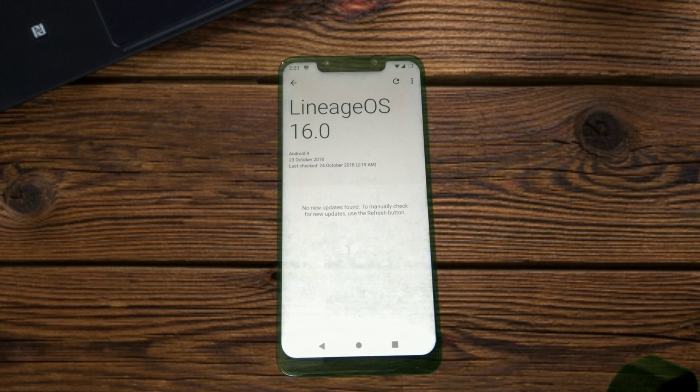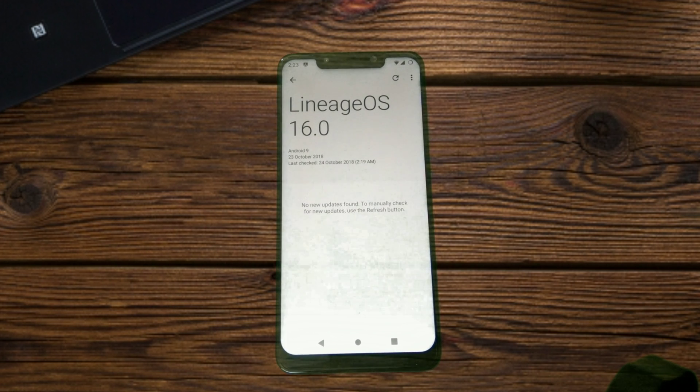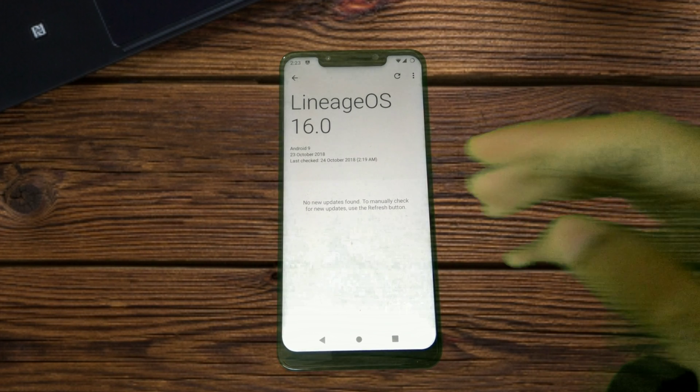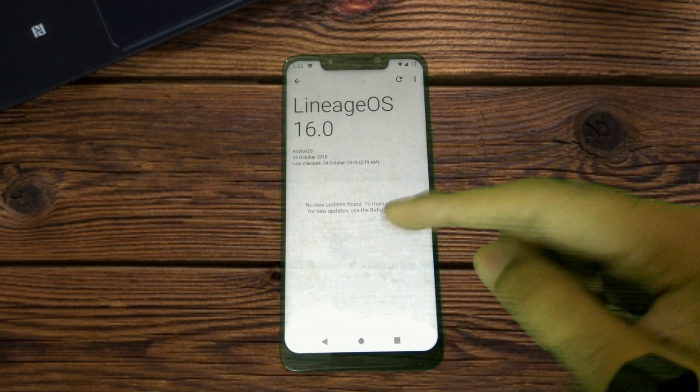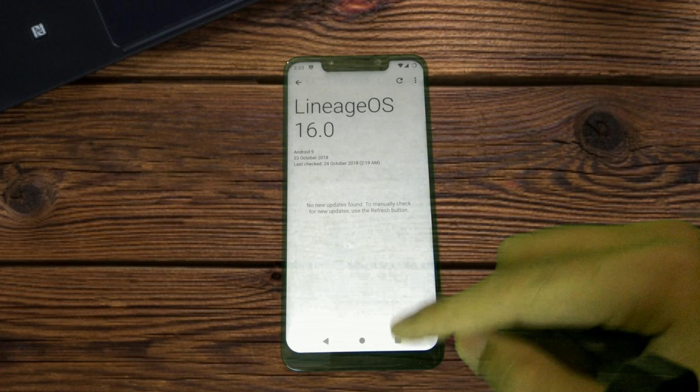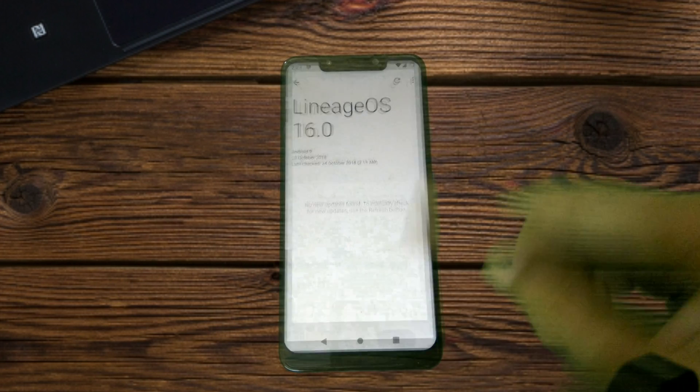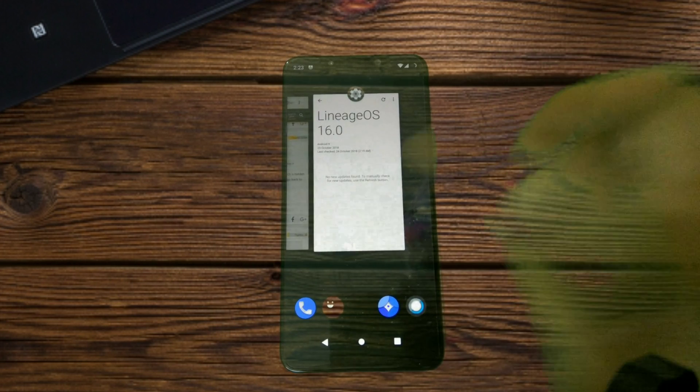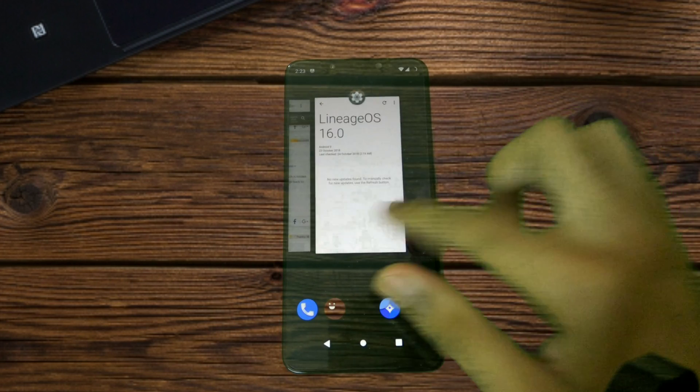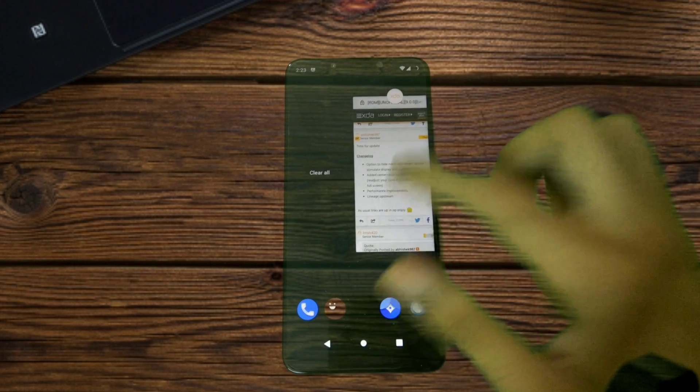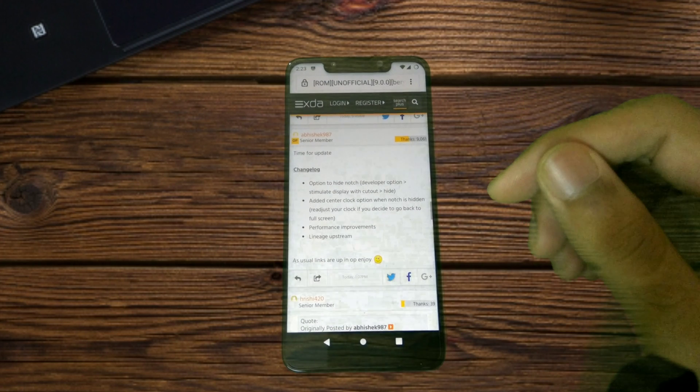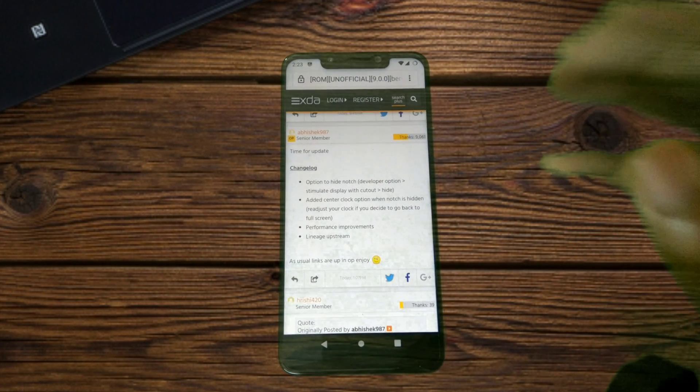Hi guys, welcome to Androguider. A beta build of LineageOS 16.0 was released just a few hours back for the Poco F1 and I have been using this build since. There are only a couple of changes.